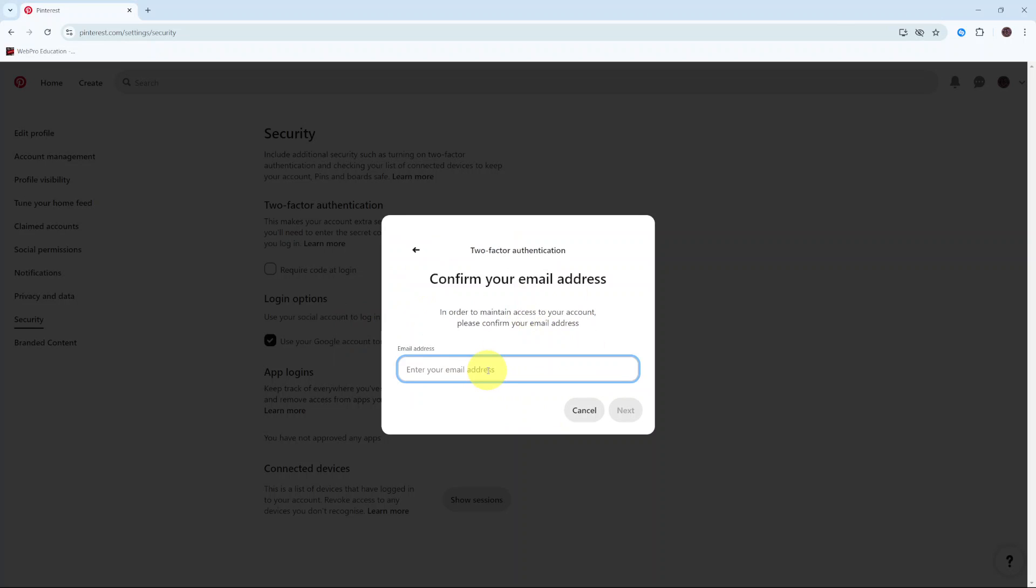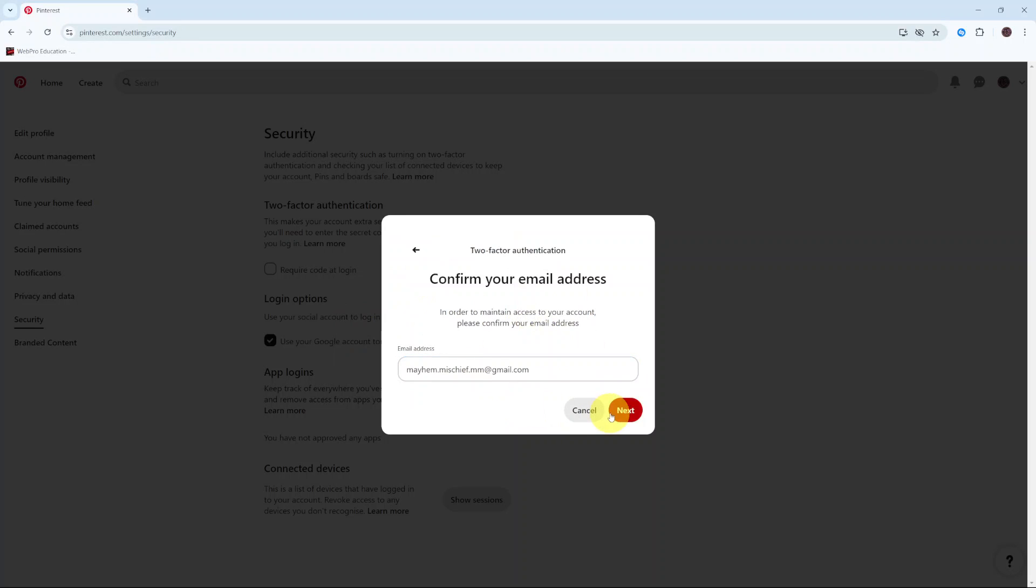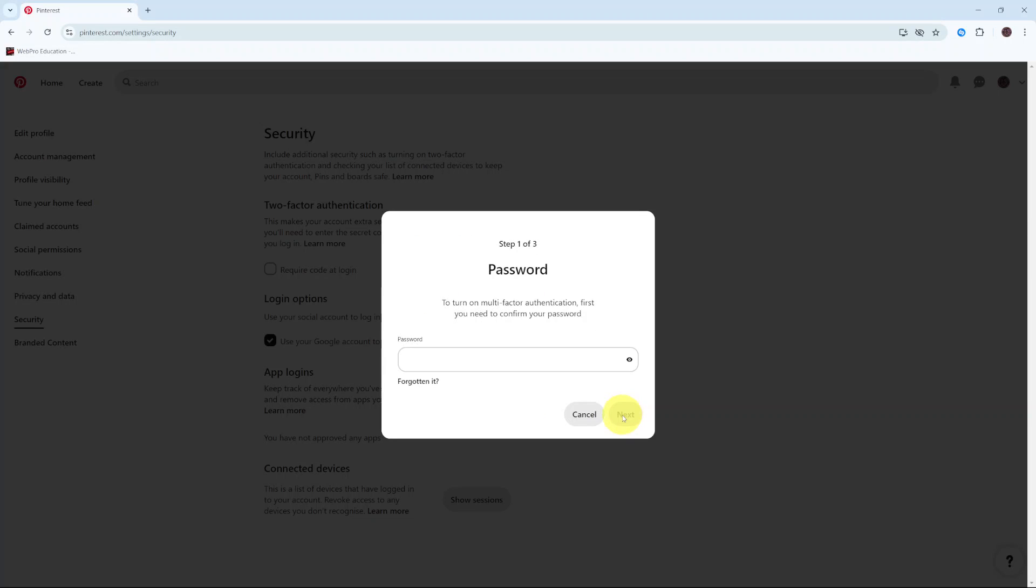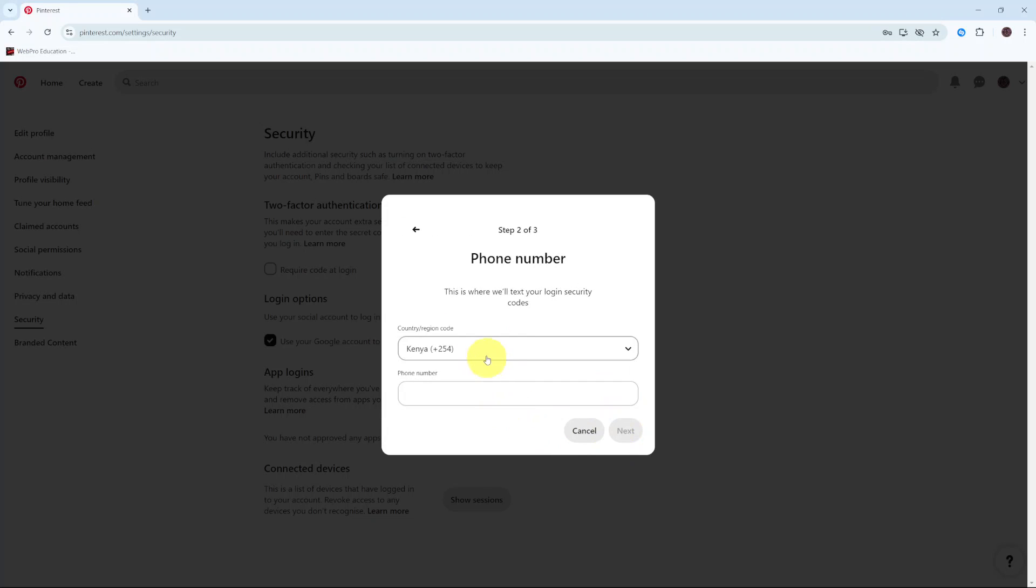Enter in your email address and then click on Next. Then you want to enter in your password and click on Next.